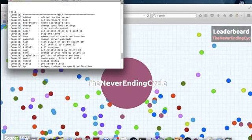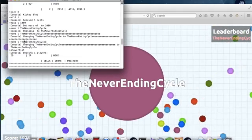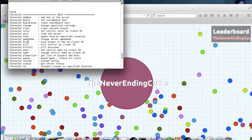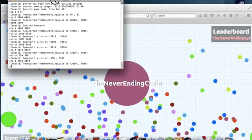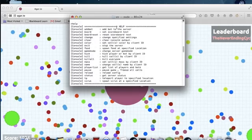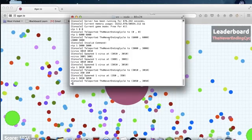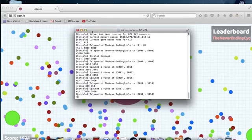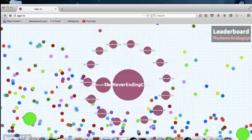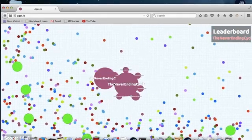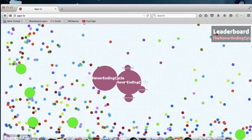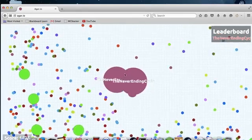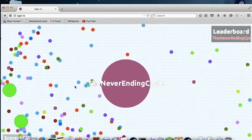That is all the commands for Agar.io. That is everything you can do with the private server, everything you pretty much need to do in a private server. I hope you guys enjoyed. Like, subscribe, comment telling me what you need, what you want, and what you think I should do to make this better. And if you need help, also ask. I'll try to answer the best way I can.